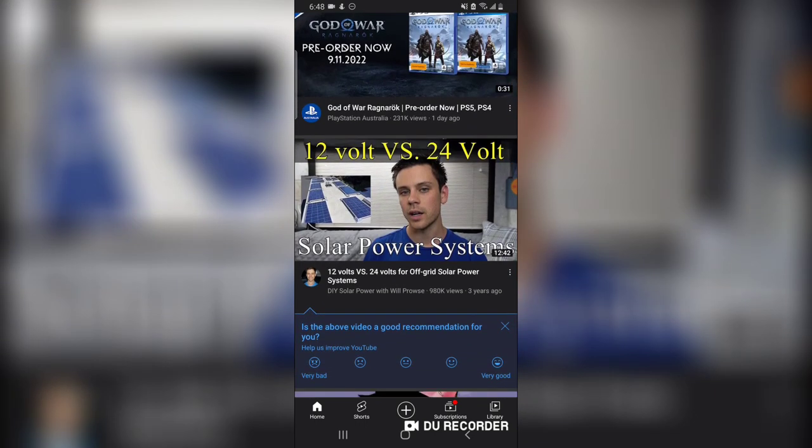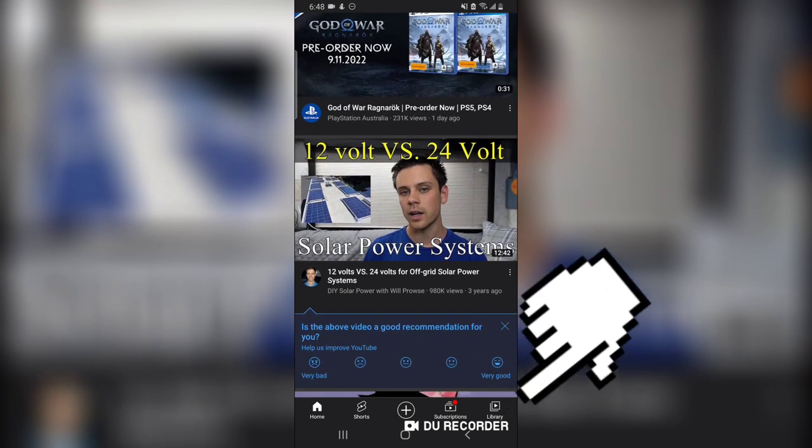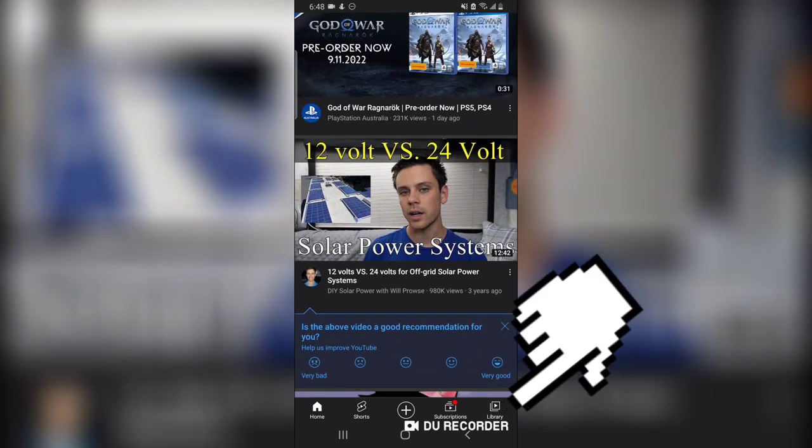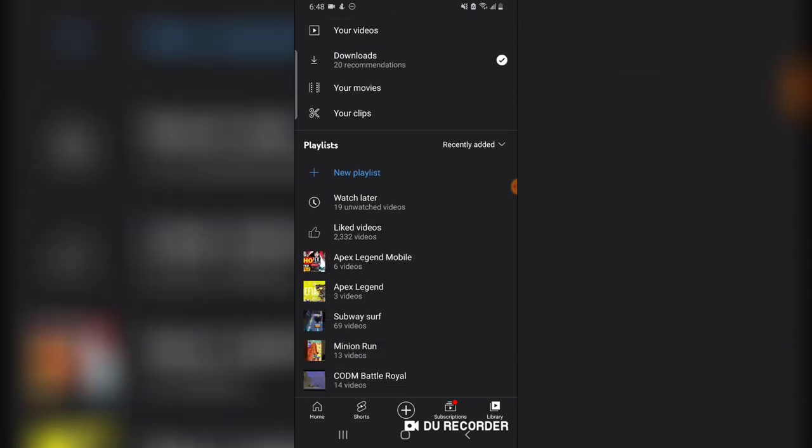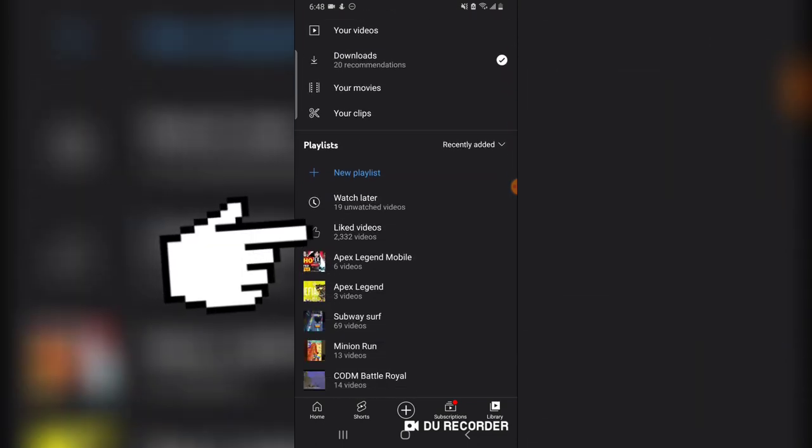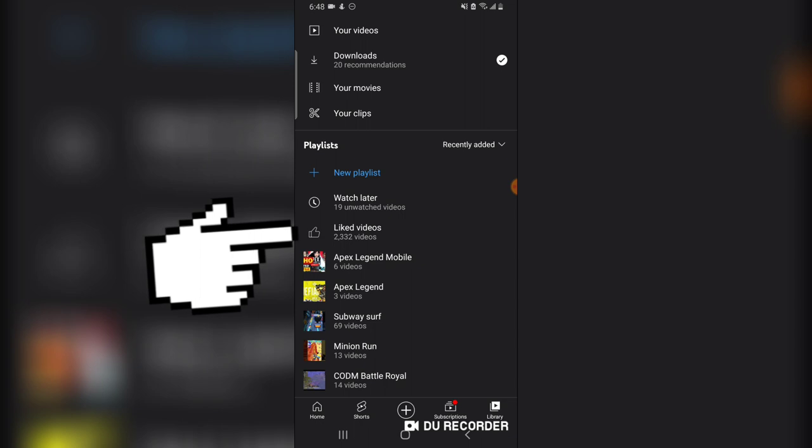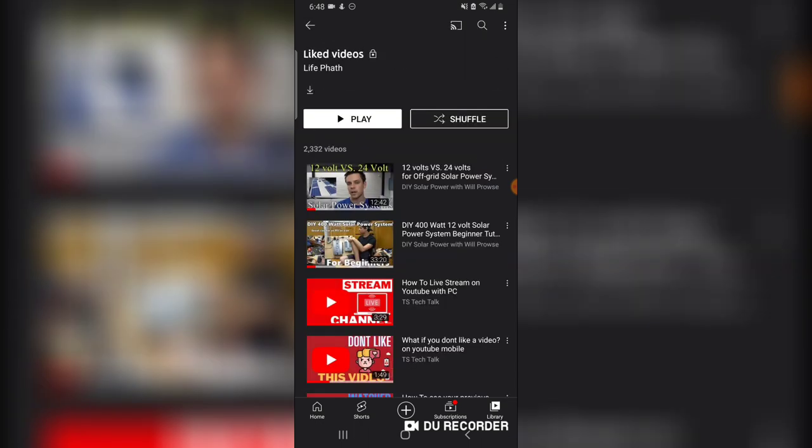Now to see where your liked videos are saved, you'll notice the library section right there. Go ahead and click on that library and scroll down a little bit. You can notice where it says liked videos. Go ahead and click on your liked videos.